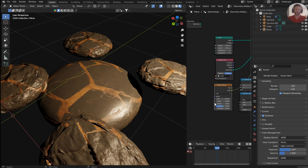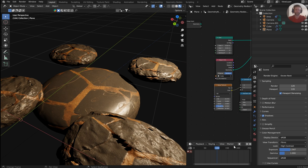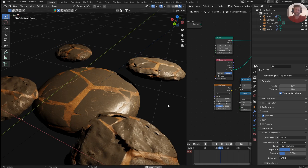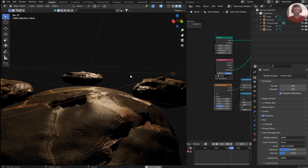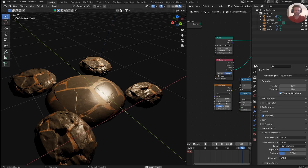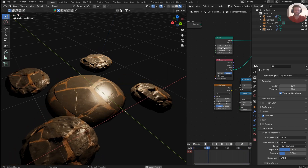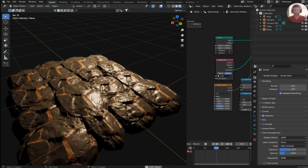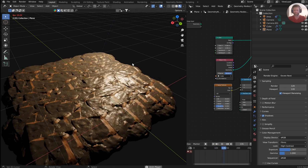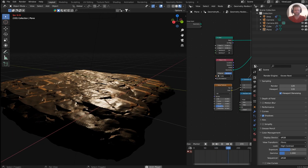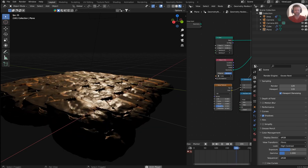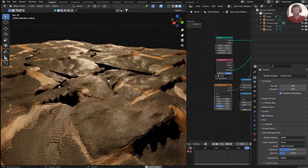Alright guys, I'm playing around with Eevee Next and its real-time displacement, which I think is so much better than Cycles in its own right. I'm going to show you guys how to get here — you can play around with this, animate it, throw some geometry nodes on there and get some really cool results. Without any further ado, let's jump right in.